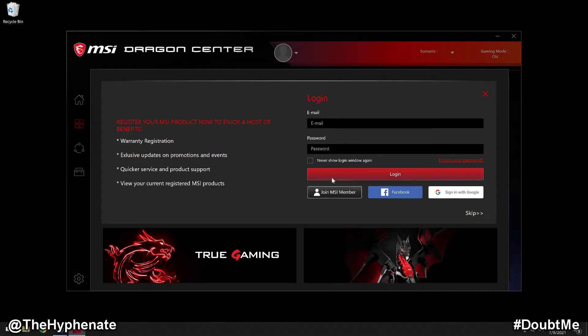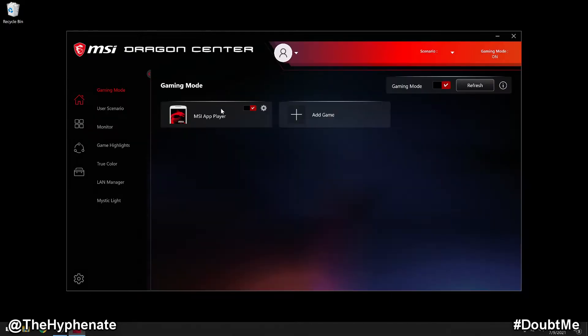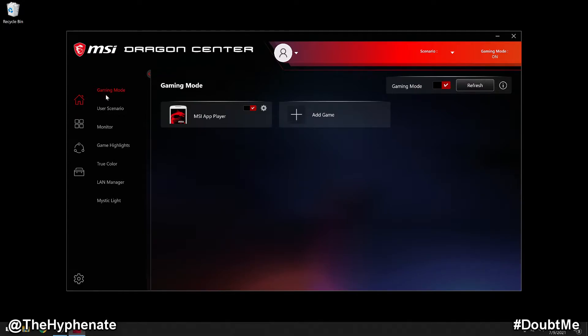Now it's going to ask you to create an account if you haven't already or log in if you already have an account. So once you're fully logged in, go to the home button here on the top left. And then next to that, you'll see a variety of options that you can go into. We're going to go to Mystic Light.